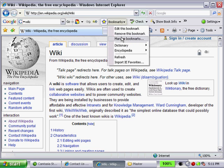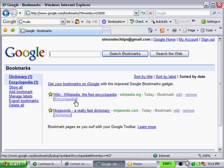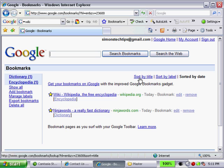Now let's go ahead and manage our bookmarks. You'll see I only actually have two — one is in the Encyclopedia category, or label, and one is in Dictionary. Some basic sorting we have here: we can sort by title, sort by label. We can show all, which would come in handy if we had a large list of bookmarks. We can also manage labels.